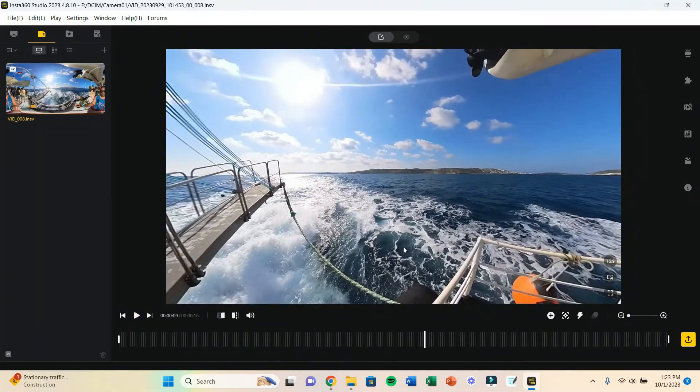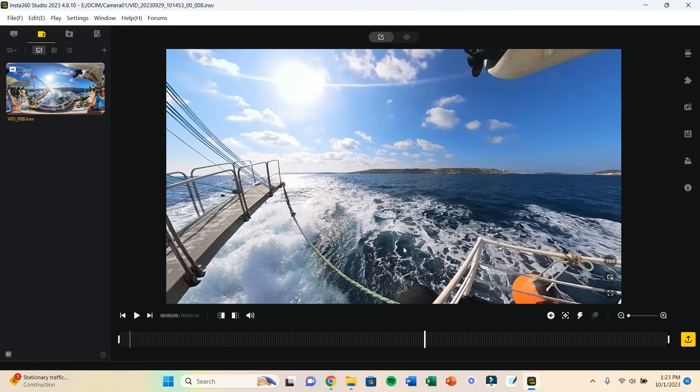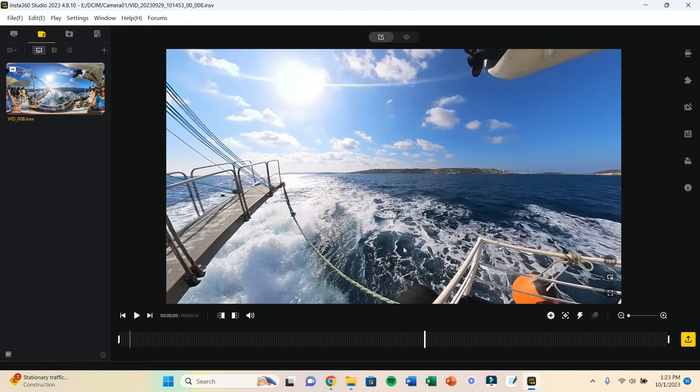And there you have it. That is a quick, simple fix for how you can get your videos to import into Insta360 Studio with the sound attached from your Insta360 camera. If you enjoyed this tutorial, make sure you give this video a thumbs up. And if you're into travel vlogs and things like that, then subscribe to my channel as well. And I will see you in the next video. Bye guys.